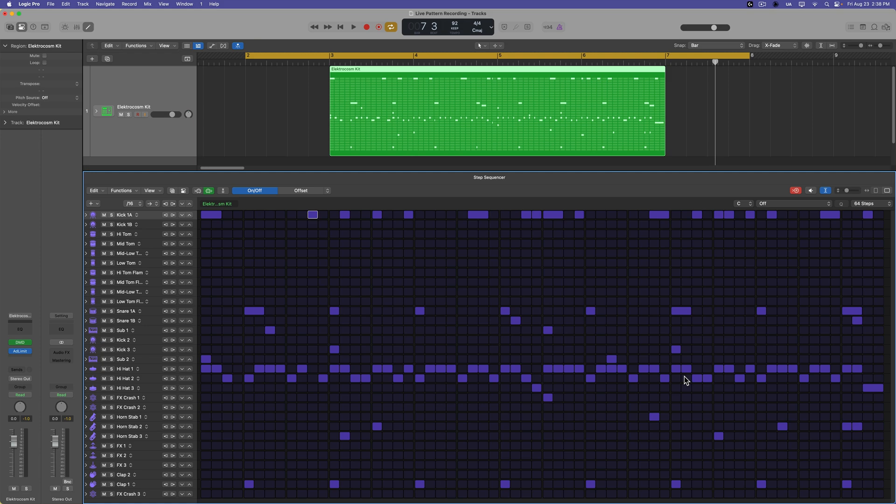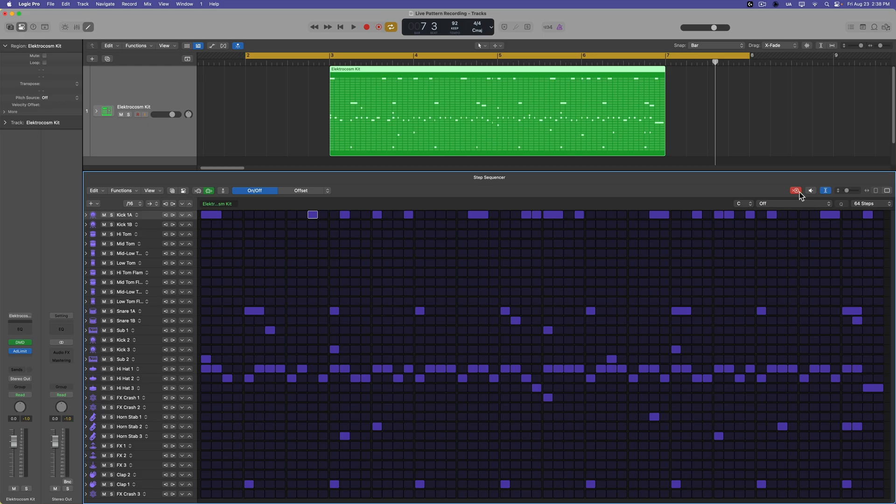and I find it's a huge time saver too, just because this is a lot of note entry. This is a lot to enter in note by note, and you can probably do it quicker, as long as you get the idea internally, you can probably do it quicker by using the live pattern recording feature.